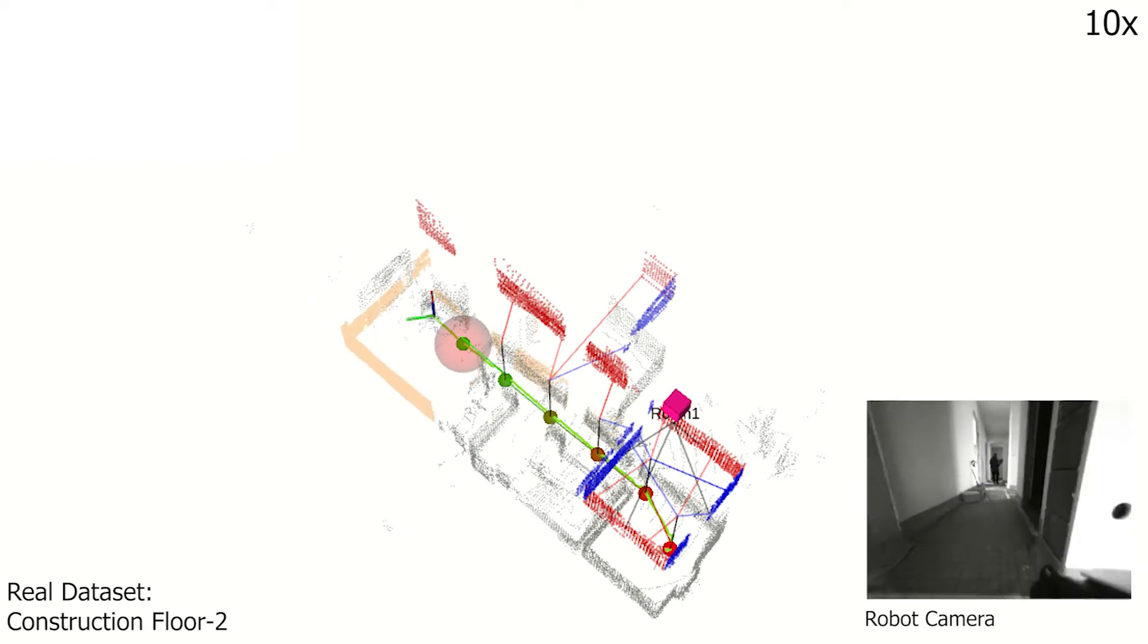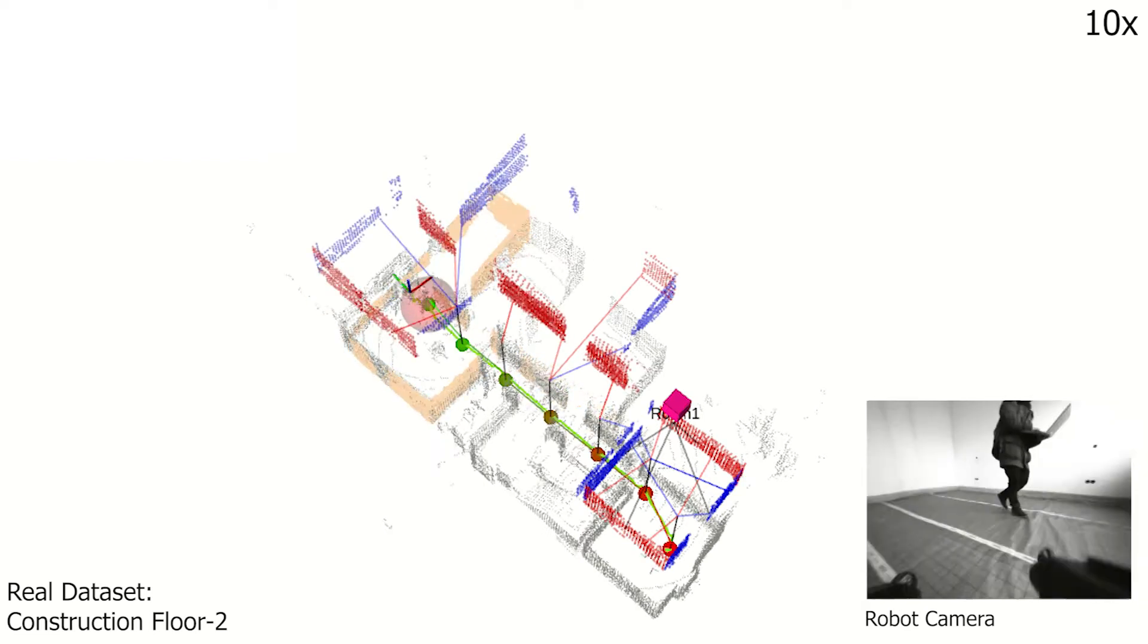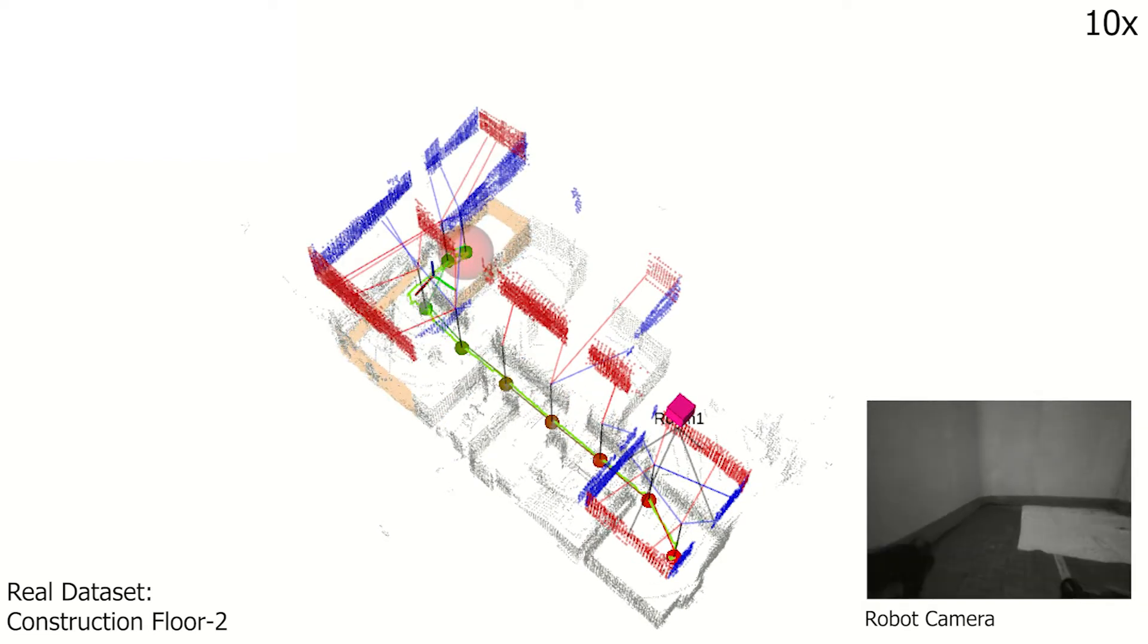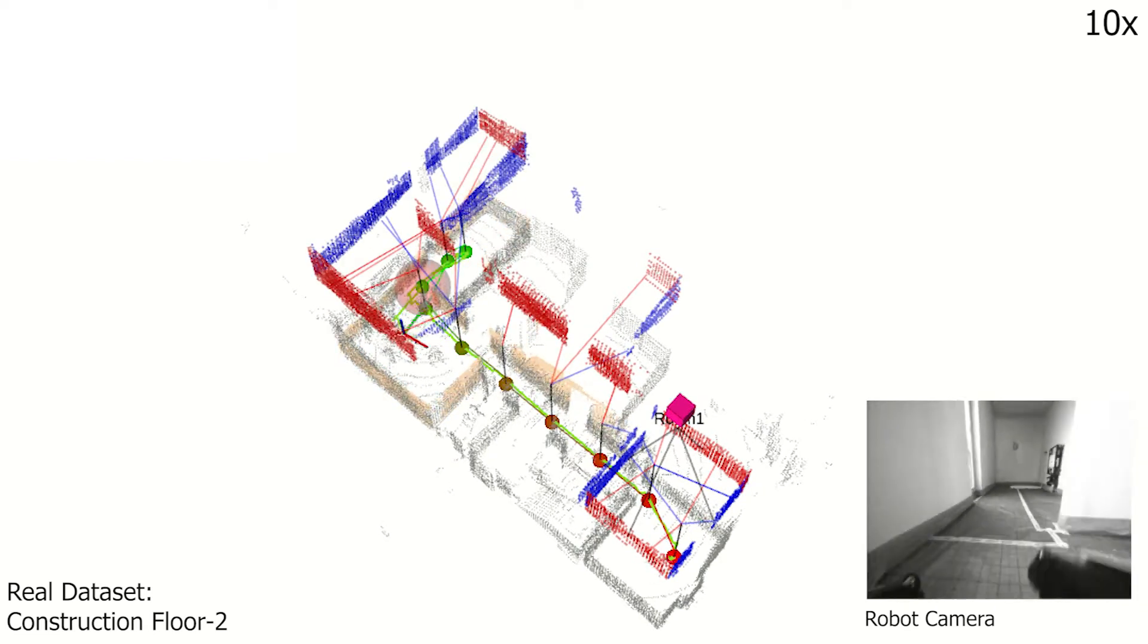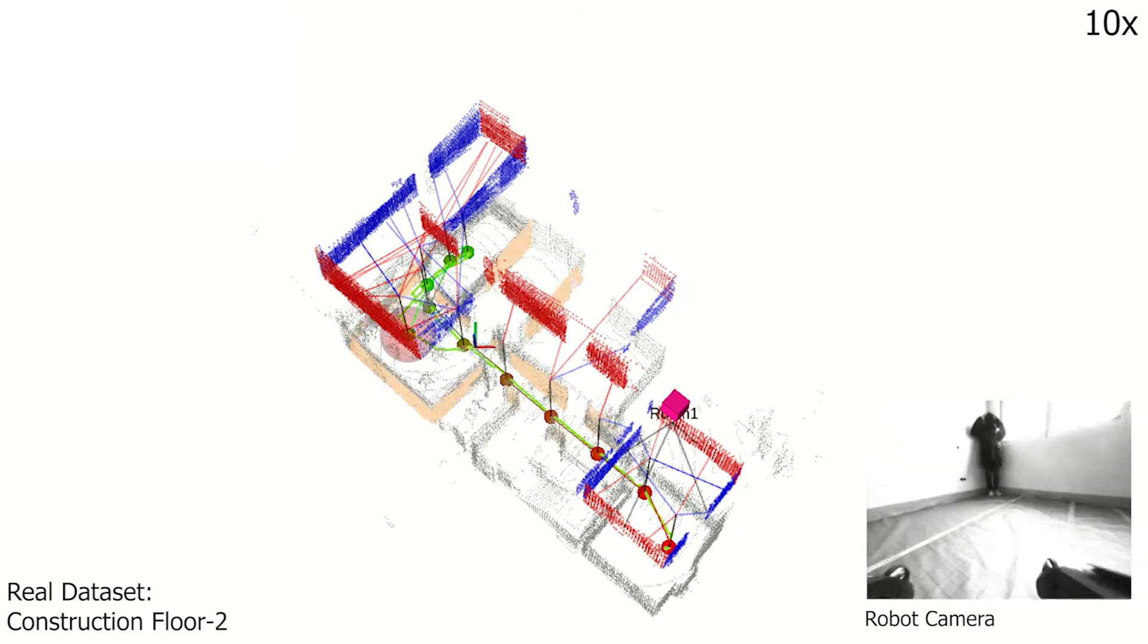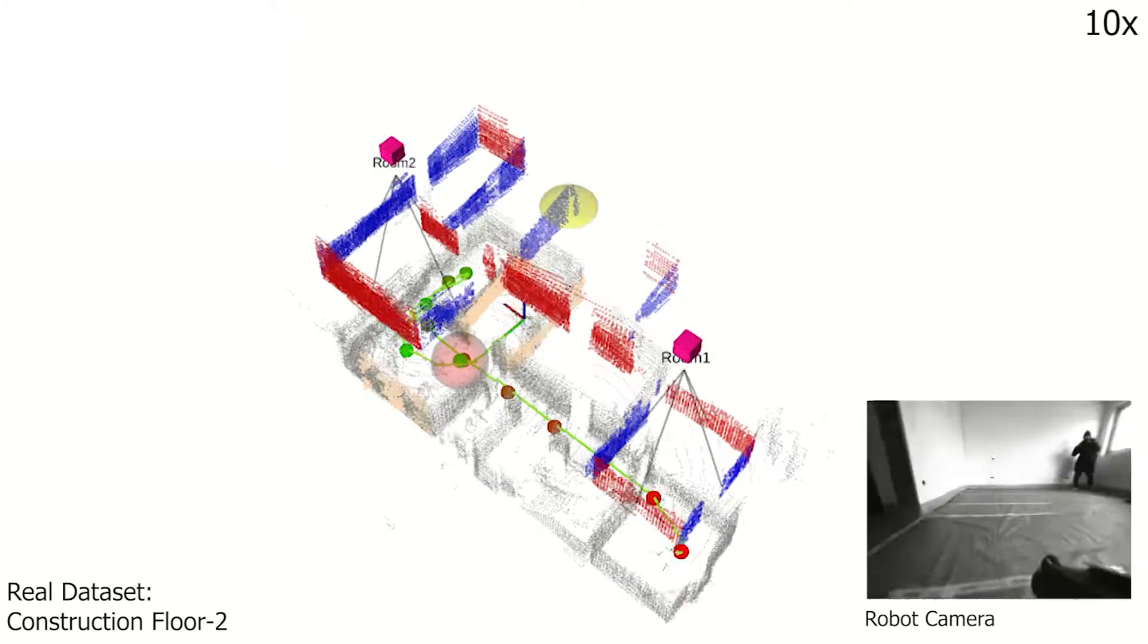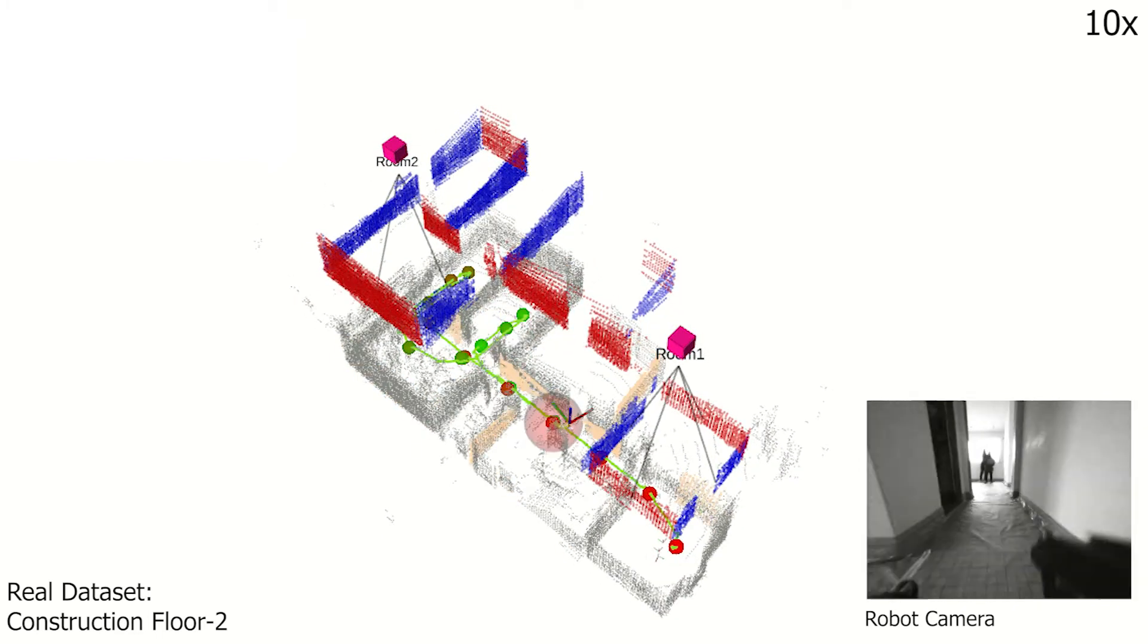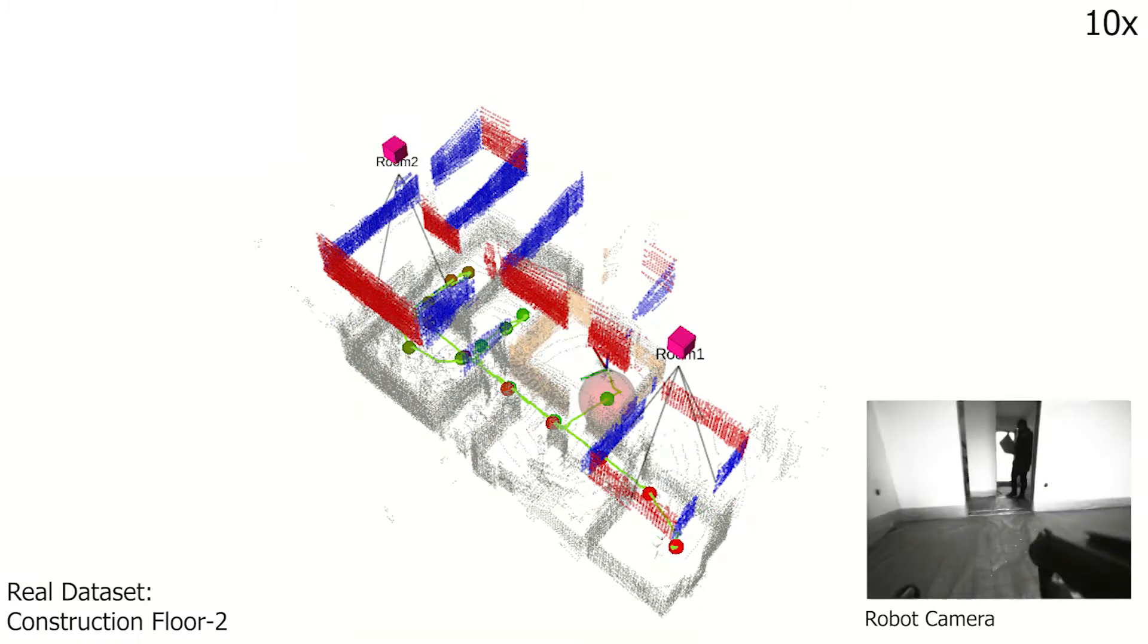On construction floor 2, the robot was navigated randomly for 3 rounds, detecting and mapping the planar walls and constraining them using the appropriate room nodes.